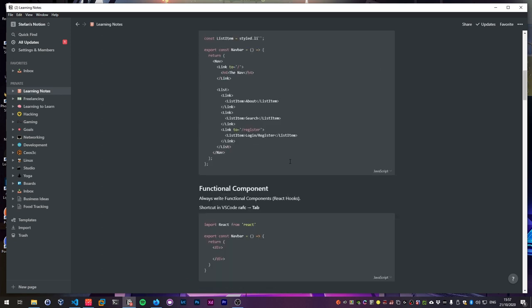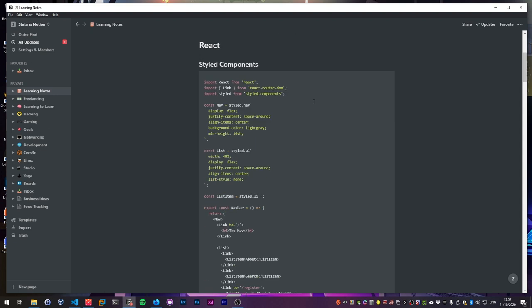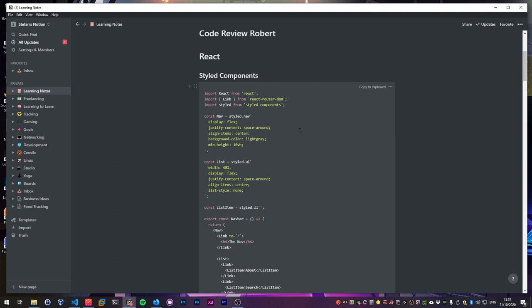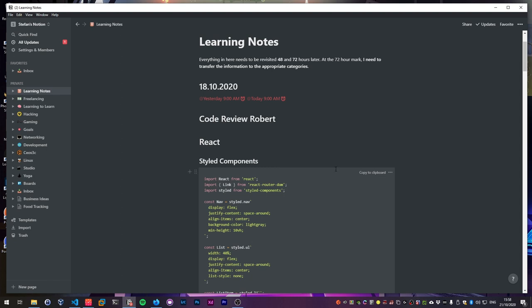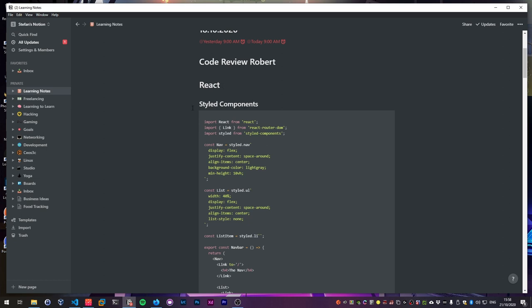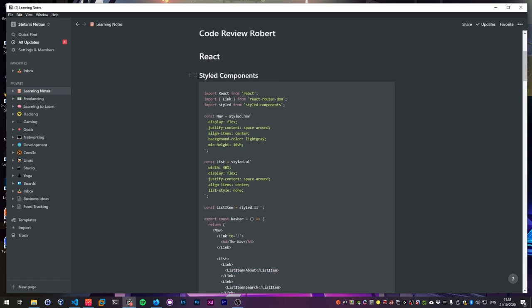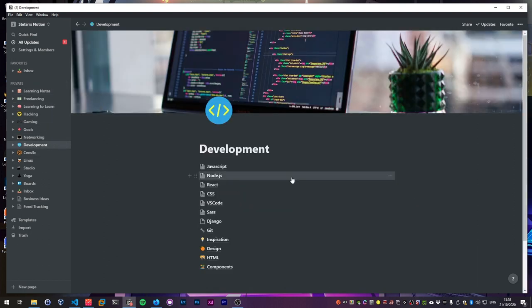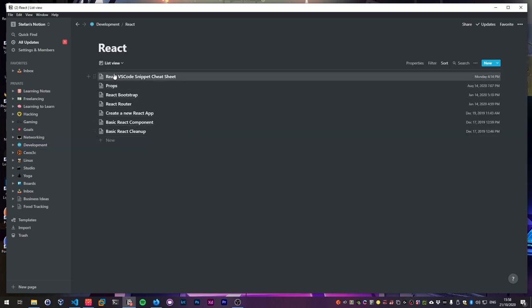I would always do that, and once the 72 hour mark is actually hit I would do the same thing one more time — read through it once, then try to shorten it even more. Once that is done I go ahead and copy all the content into the appropriate categories where I want to store the information for later access. We can do that right now because I have a couple of things here I need to transfer over. There is a piece on React and styled components, so I'll simply go ahead and cut it out and go to my development section.